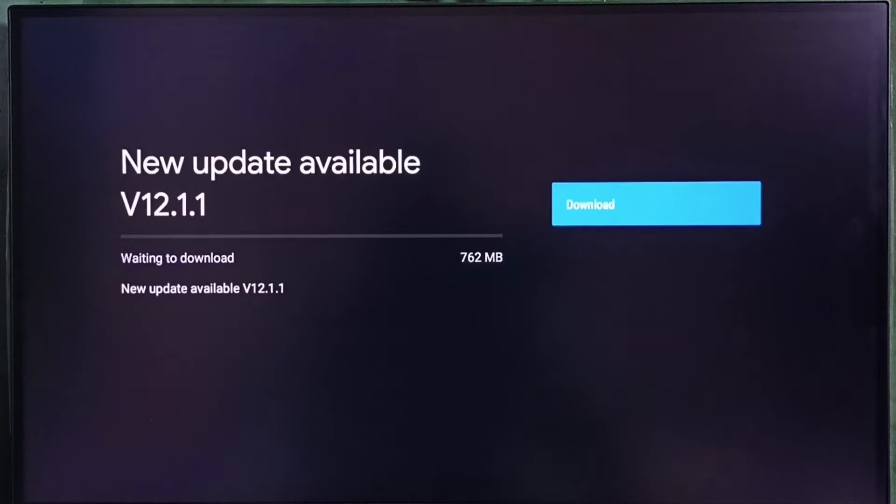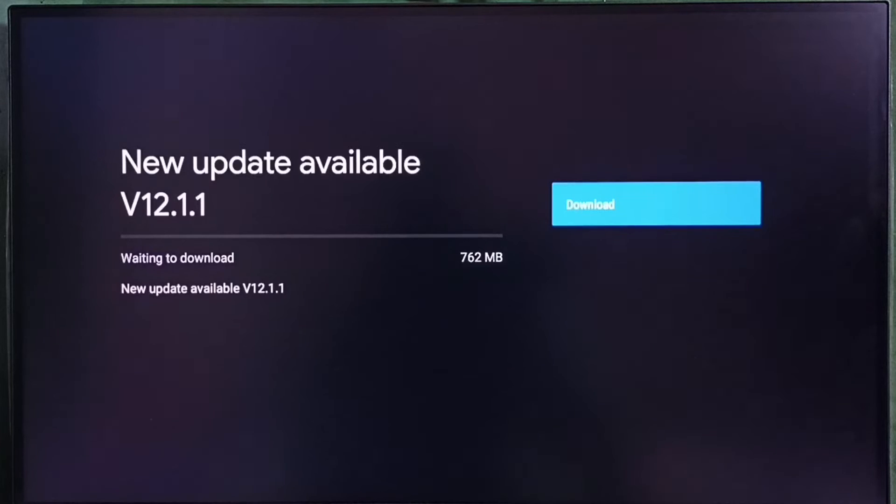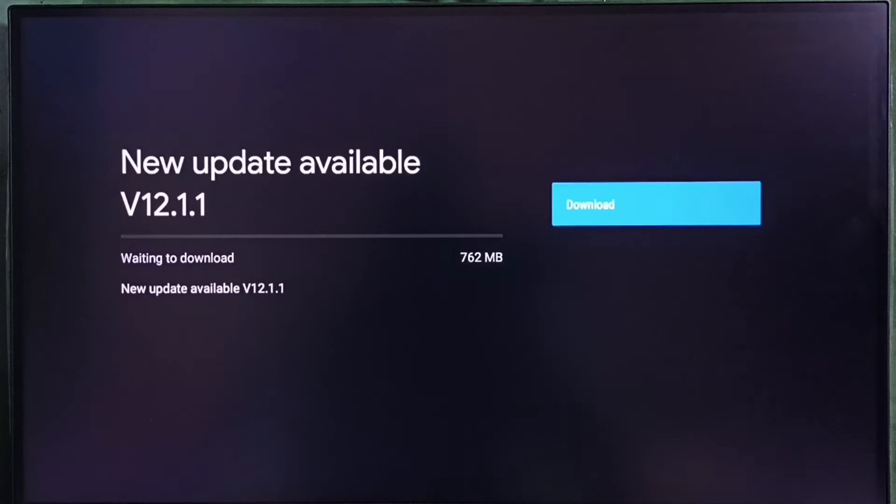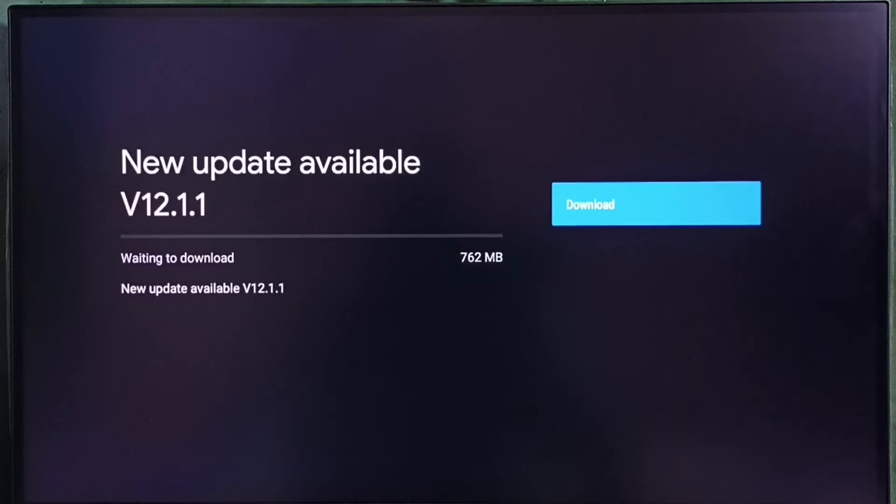The new update is Android TV OS version 12.1.1. The size of the update is 762 MB. On the right side, you can see a download button. Select that button to download and install this update. If you are not seeing this update on your TV, that means the company has not yet released this update for your TV model.